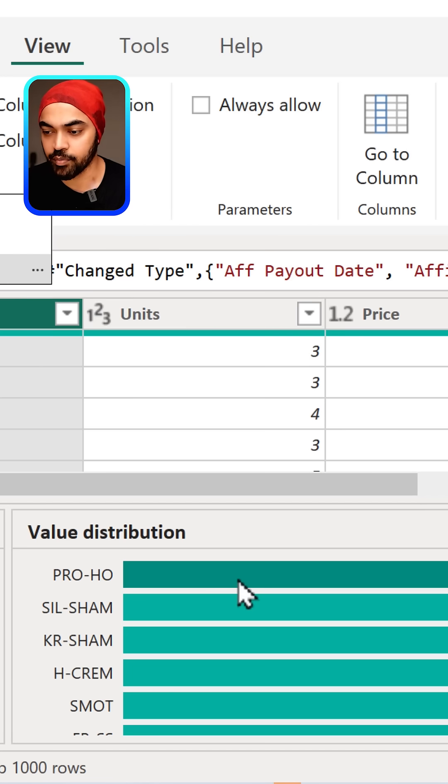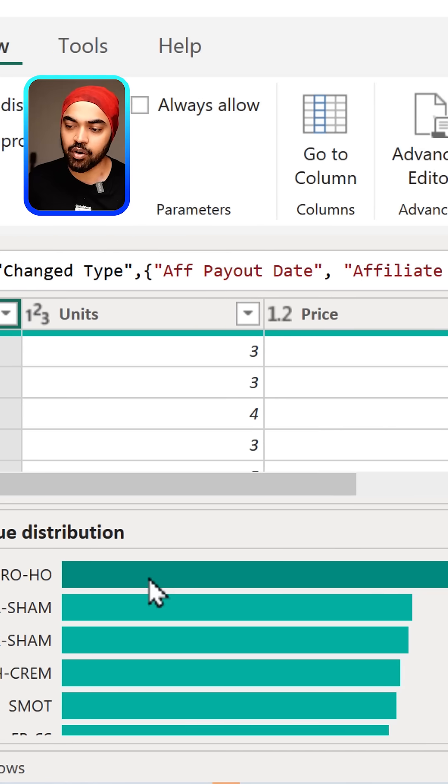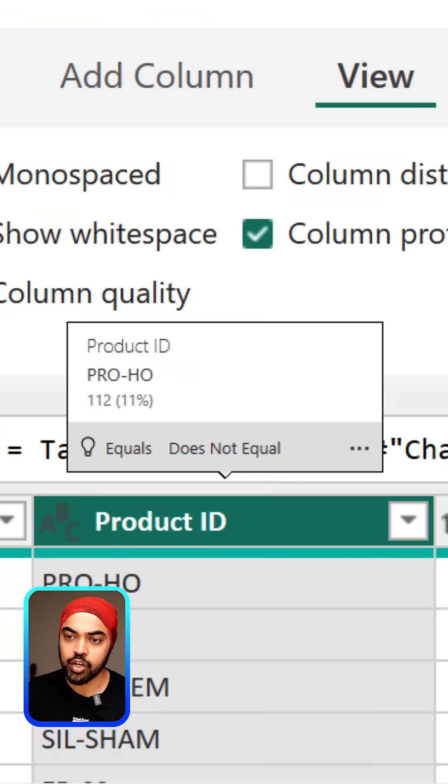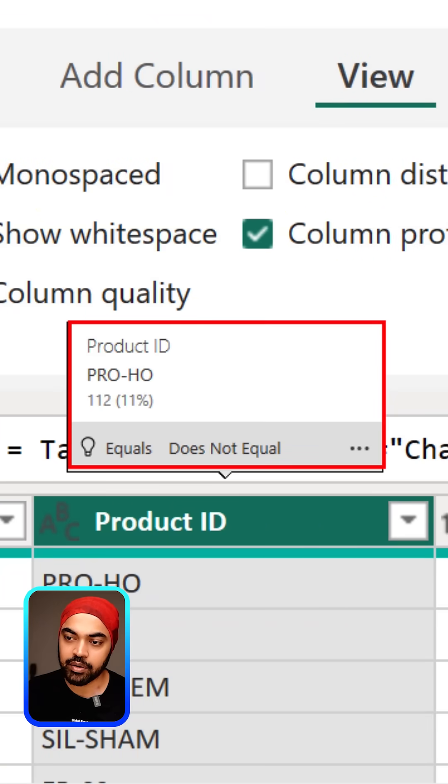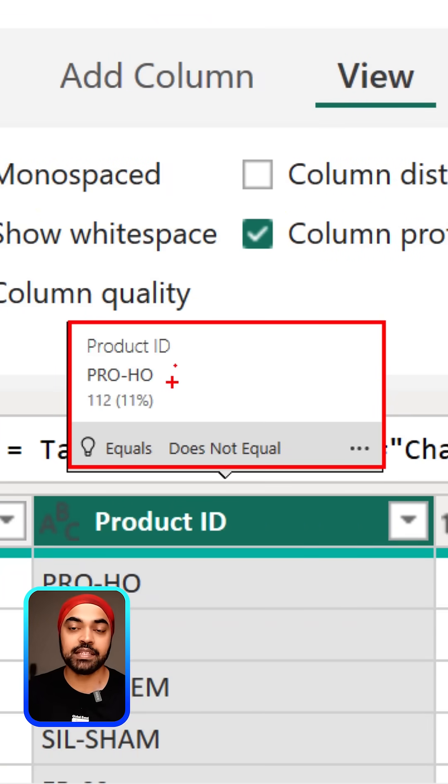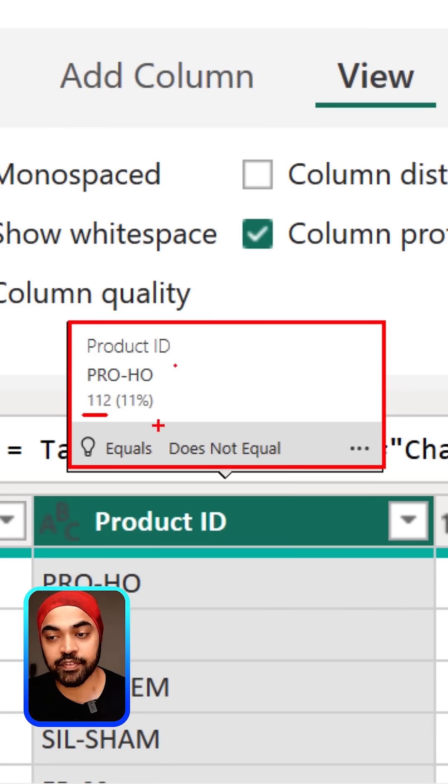in that column. So if you actually click on this right here, you're going to see that you have a little tooltip. That tooltip shows that this particular value, which is PRO-HO, is appearing 112 times and constitutes